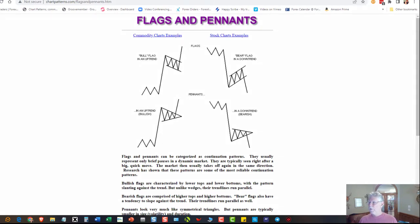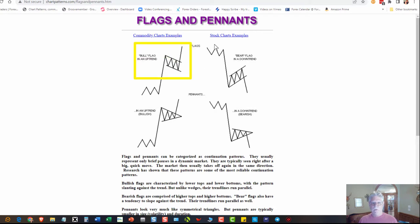Hey traders, want to know the number two easiest and best trade setup to learn in forex? Watch the rest of this video. These are called bull and bear flags. Right here is a bull flag, and right here is a bear flag.